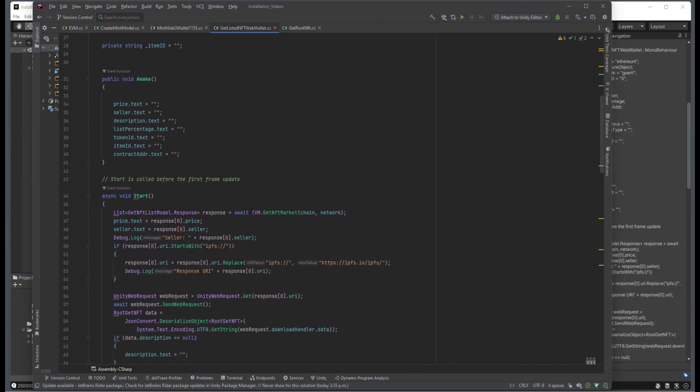we call this class method, EVM Create NFT Market, which just takes in a chain and a network, and this will pull all of the currently listed NFTs for sale for that chain.